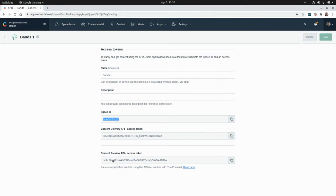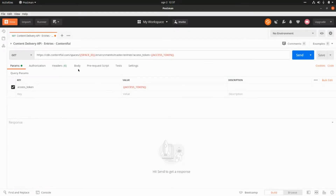If we want to use the Content Preview API, this will allow us to access contents in draft state. If we go to Postman, this is the endpoint of the Content Delivery API: cdn.contentful.com.